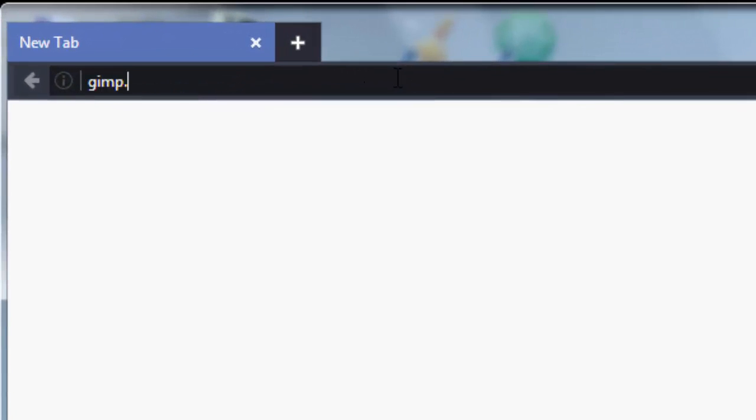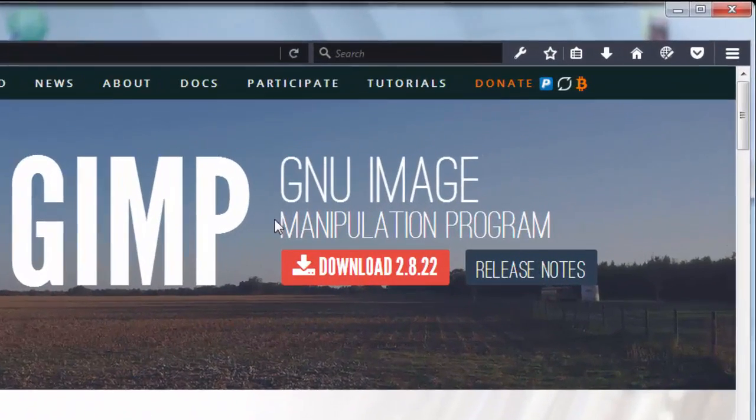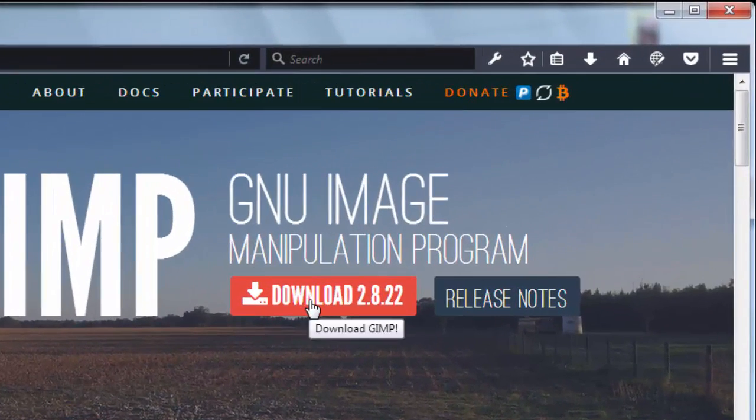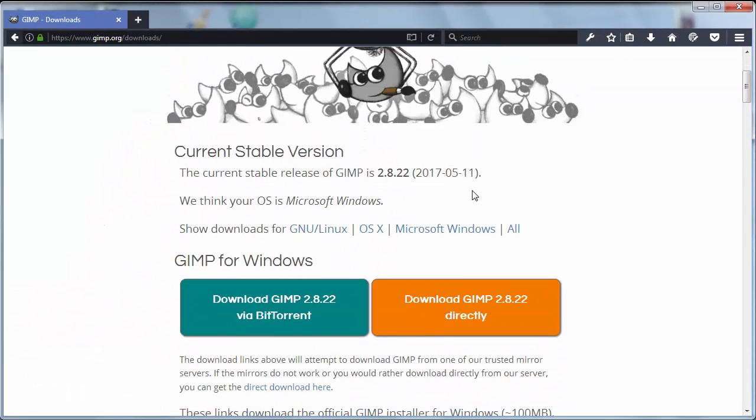So if you want to download and install it, first we need to go to the website gimp.org to download the latest version.